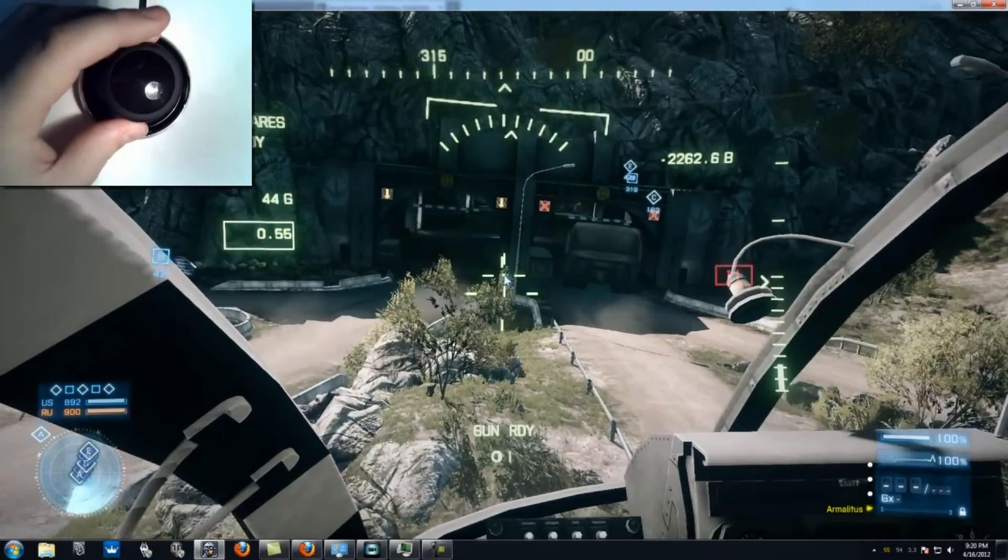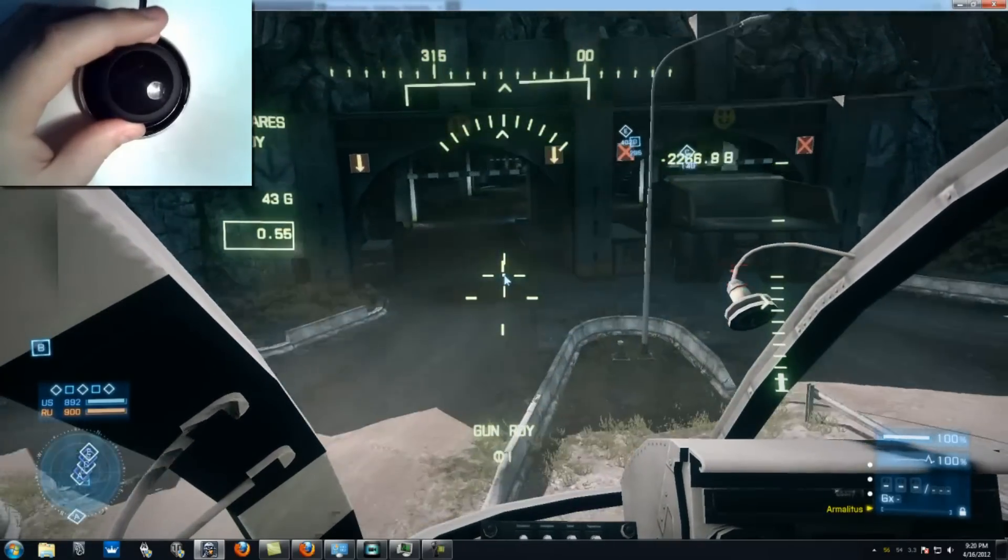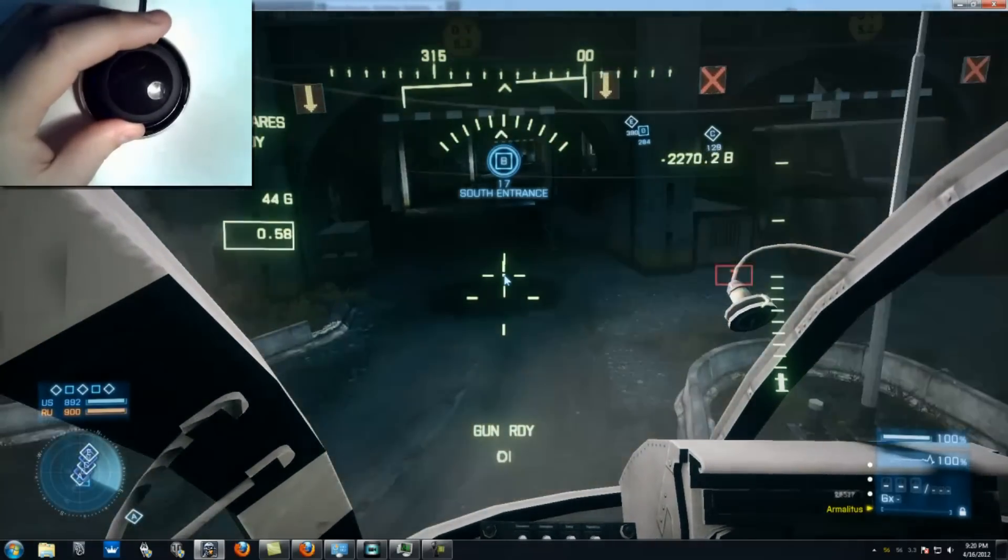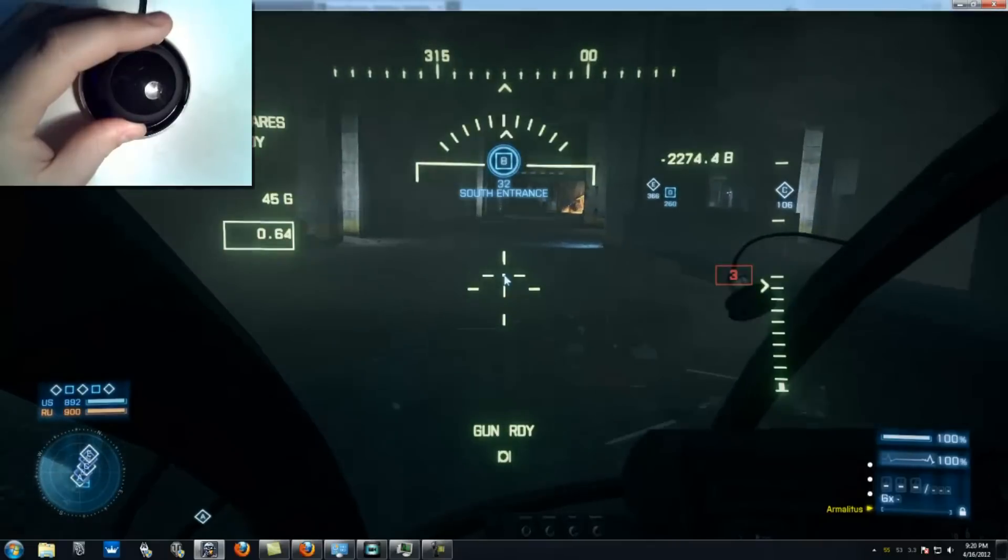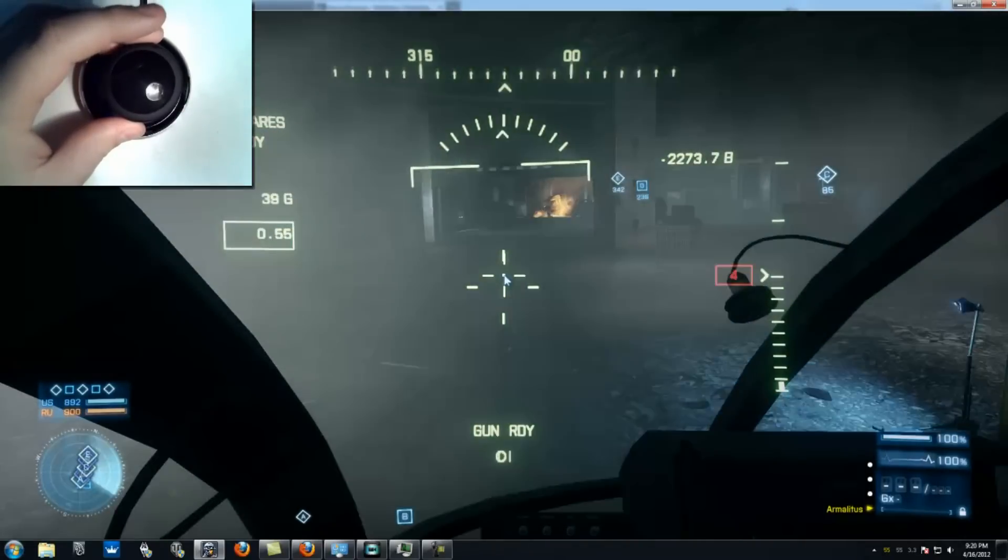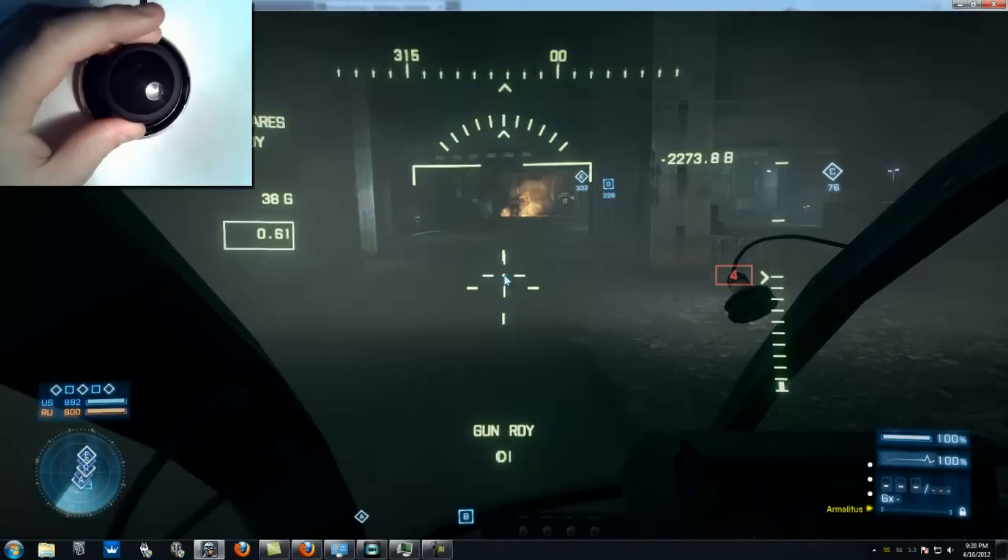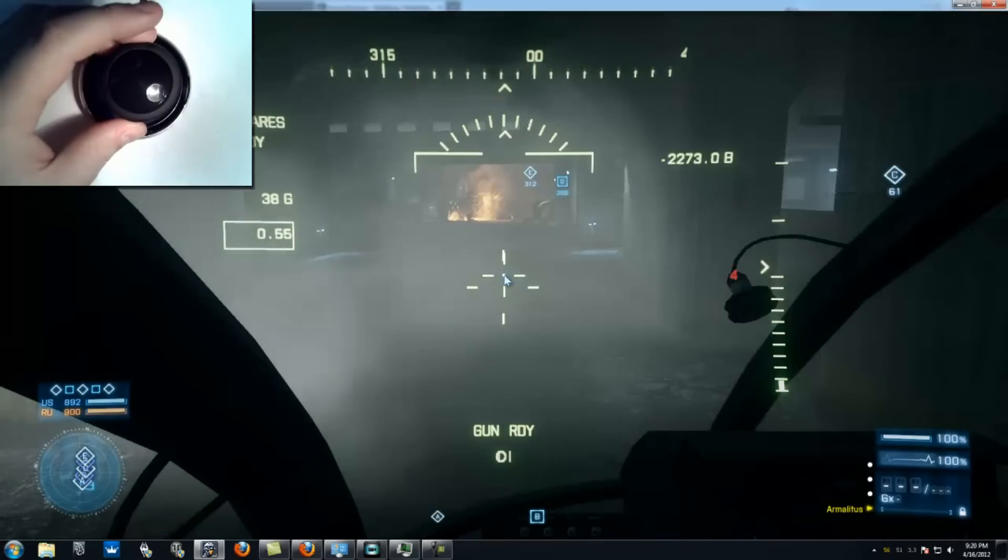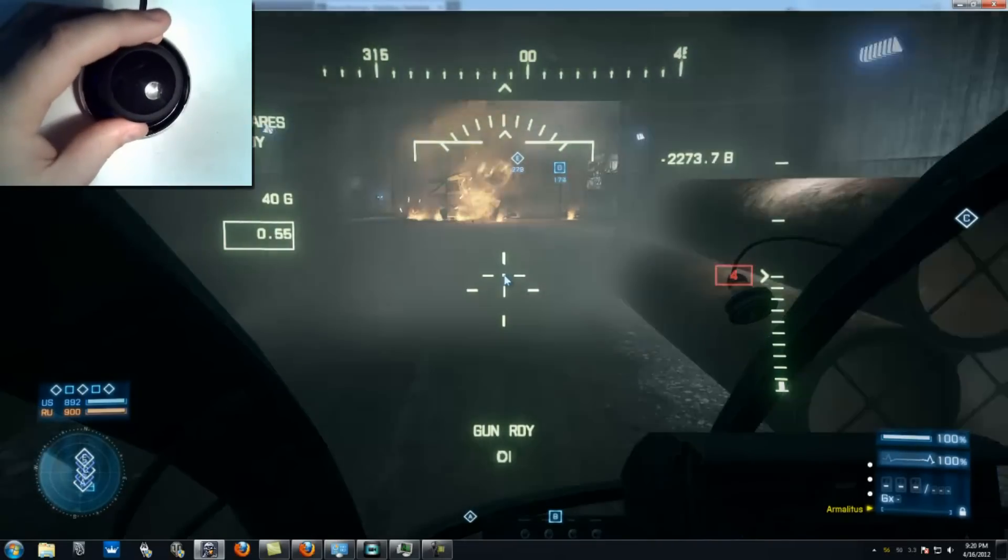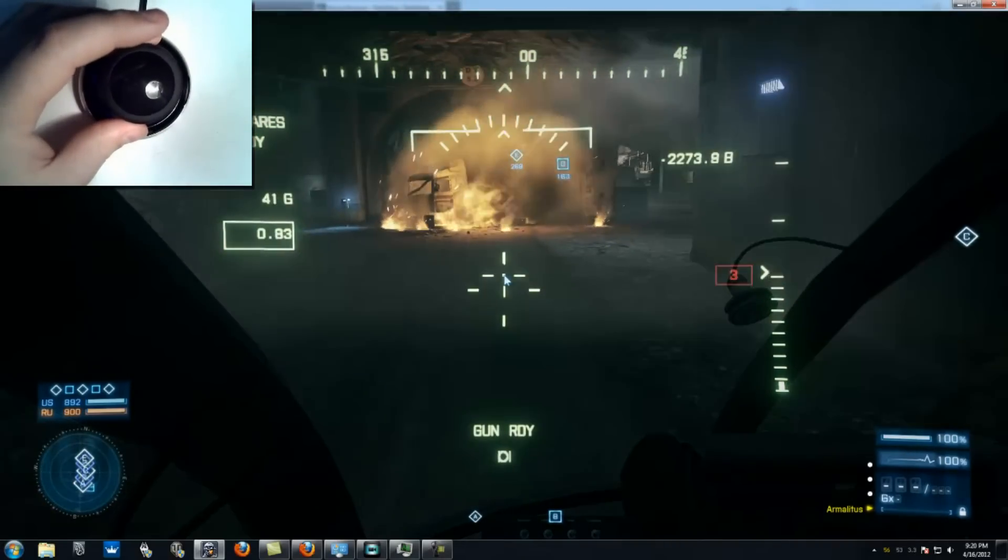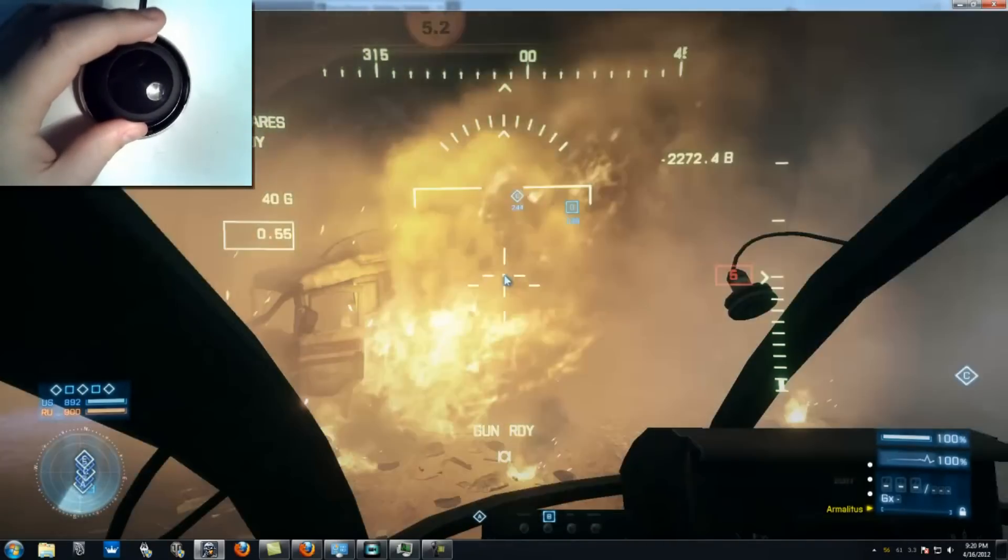Observe the precise amount of control available with the Space Navigator as I fly the helicopter through a narrow tunnel. With the slightest movement, I can stay centered while dodging obstacles, all without even touching the mouse or keyboard.